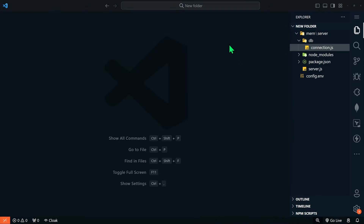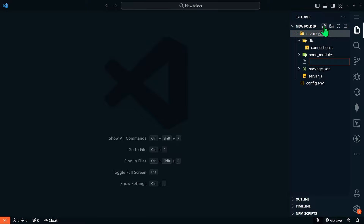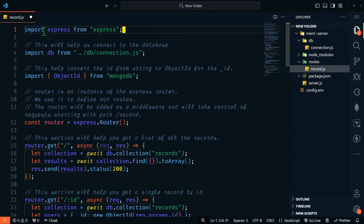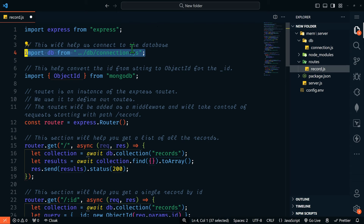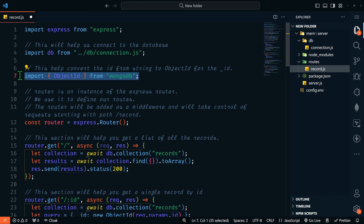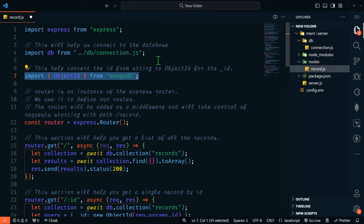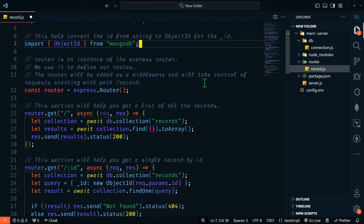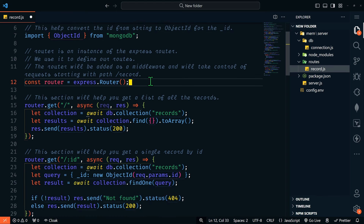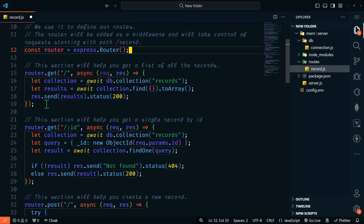Now it's time for the API endpoints. Let's create a new folder called routes under server, and then a file called record.js. In this file, we're going to import Express and bring in our connection file to connect to our database. We're also going to import ObjectId from MongoDB — that's going to help us convert IDs from the _id field to a string. Then we'll create our router, which is an instance of the Express router, and set up our various API endpoints.